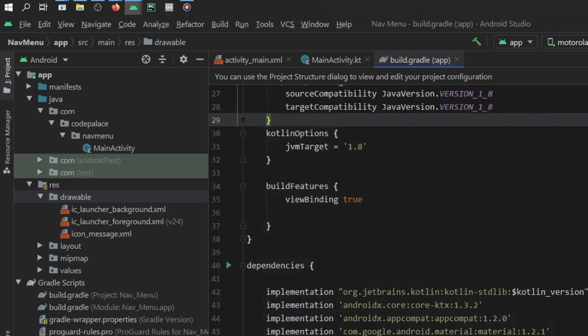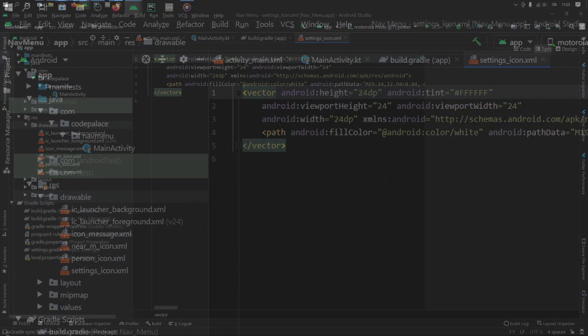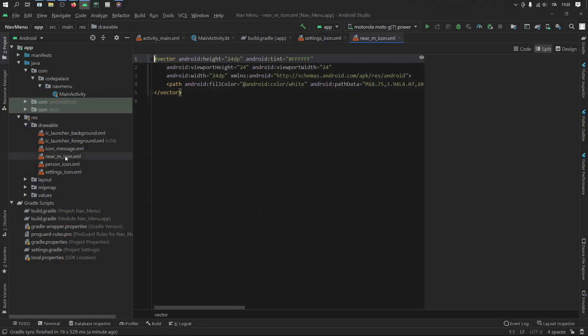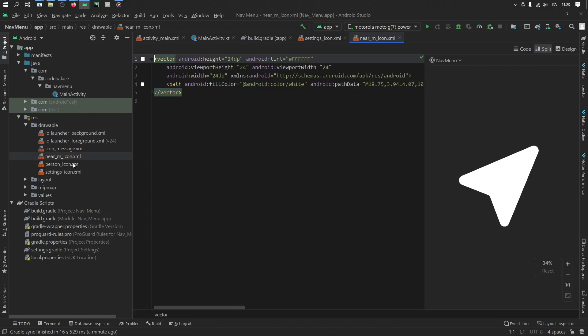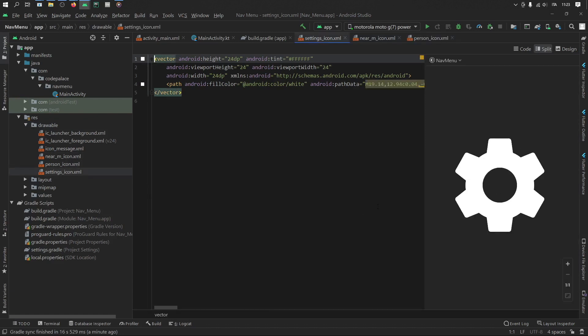So go ahead and do this for three other icons that you want. I'm going to copy and paste mine right now. So as you can see, my personal choice was a near me icon, which looks like this, then a person icon and a settings icon. So these are going to be my four icons. But of course, you're more than welcome to pick your own.